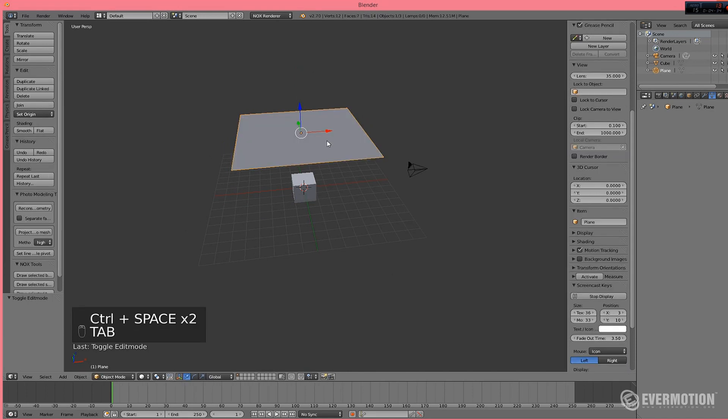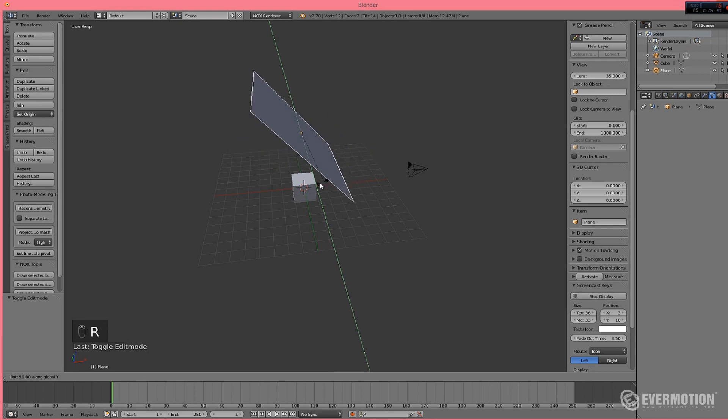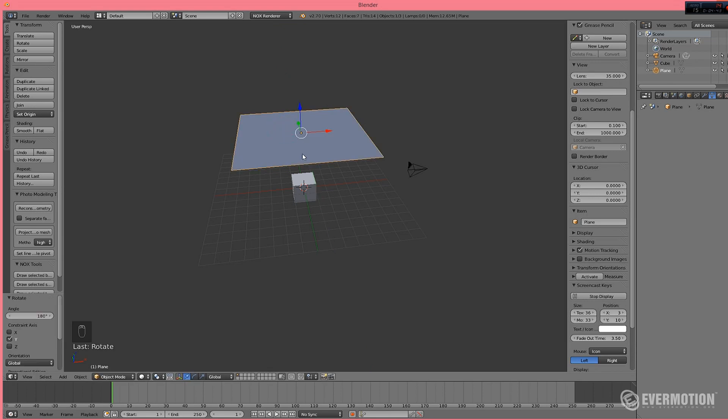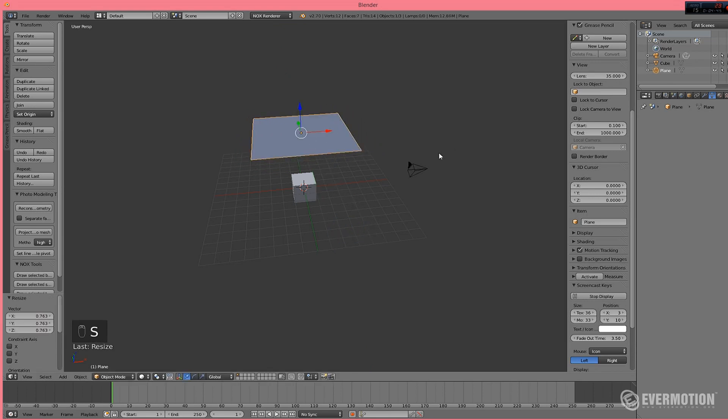So, let's rotate in Y in 180 degrees. We can scale it down. And let's assign the light material.